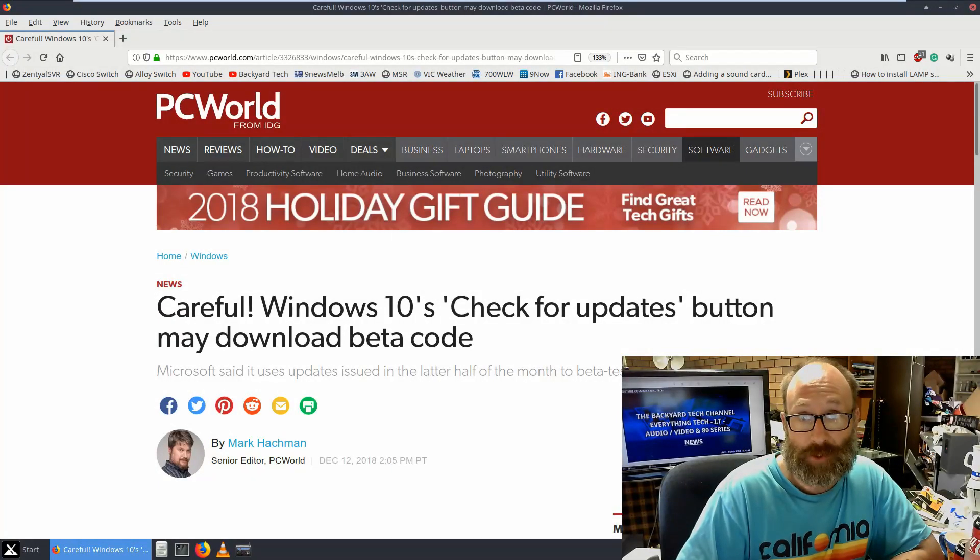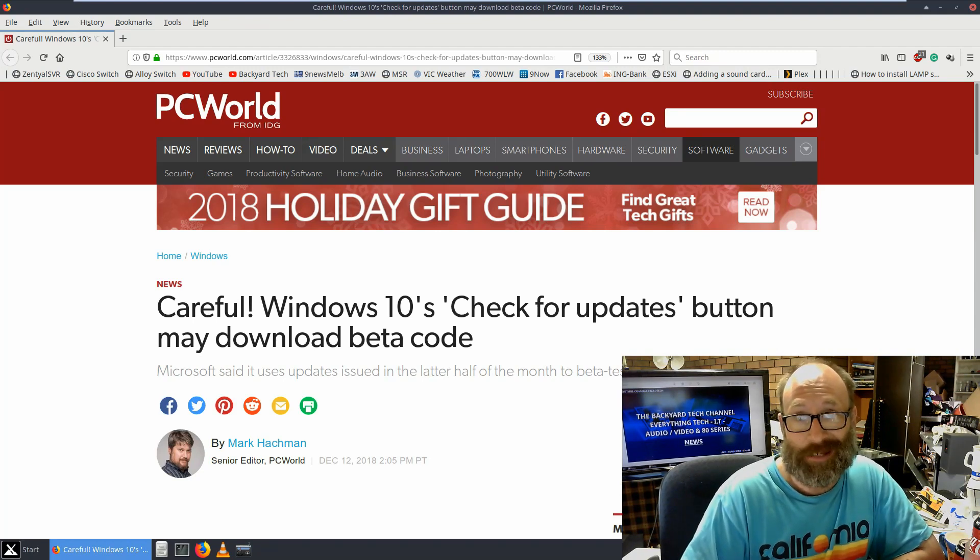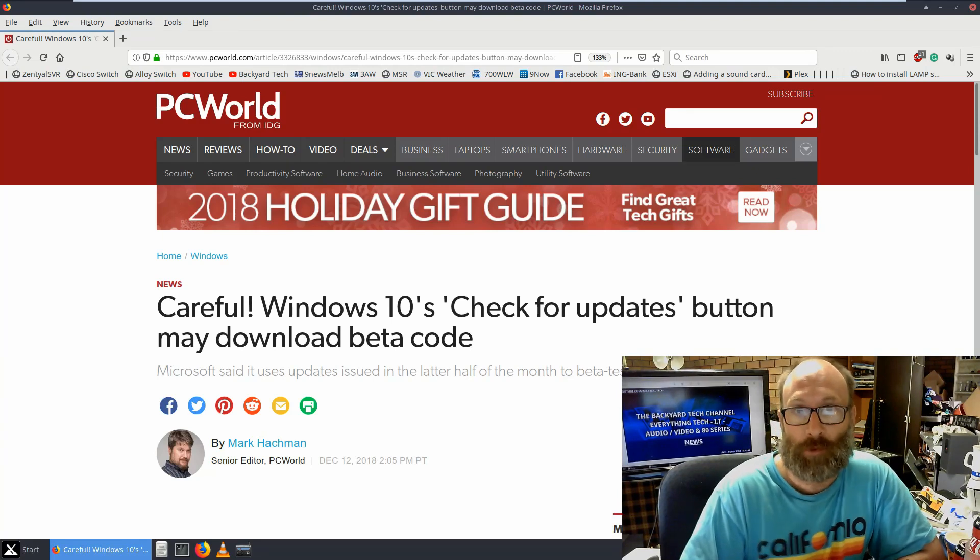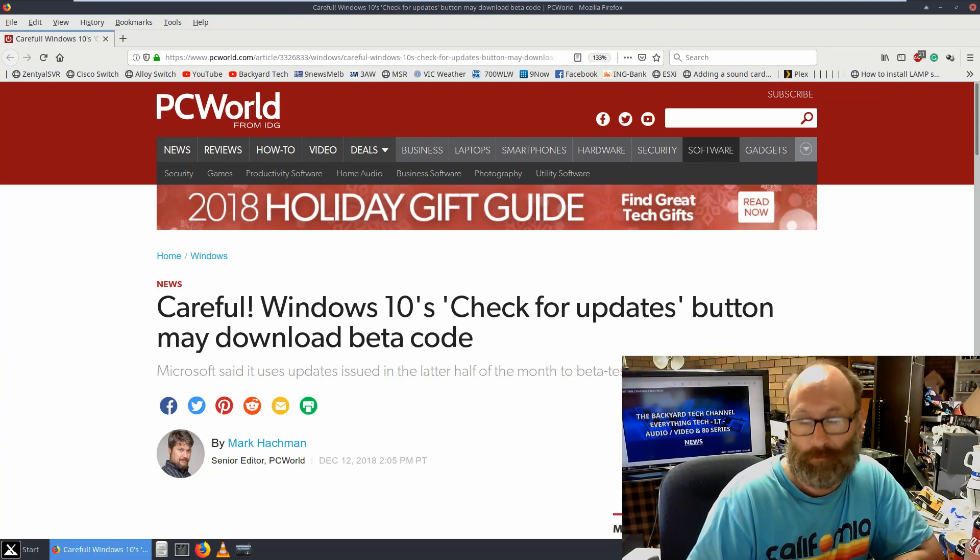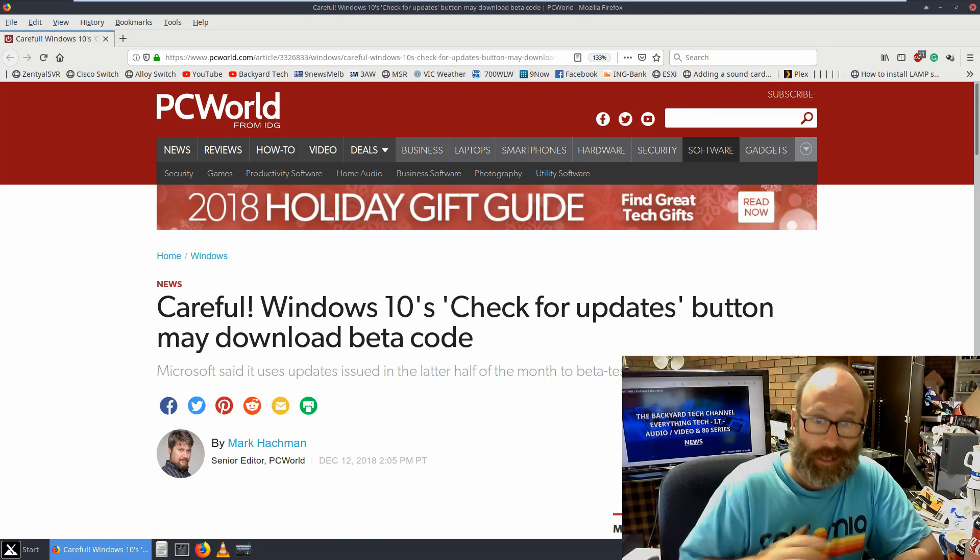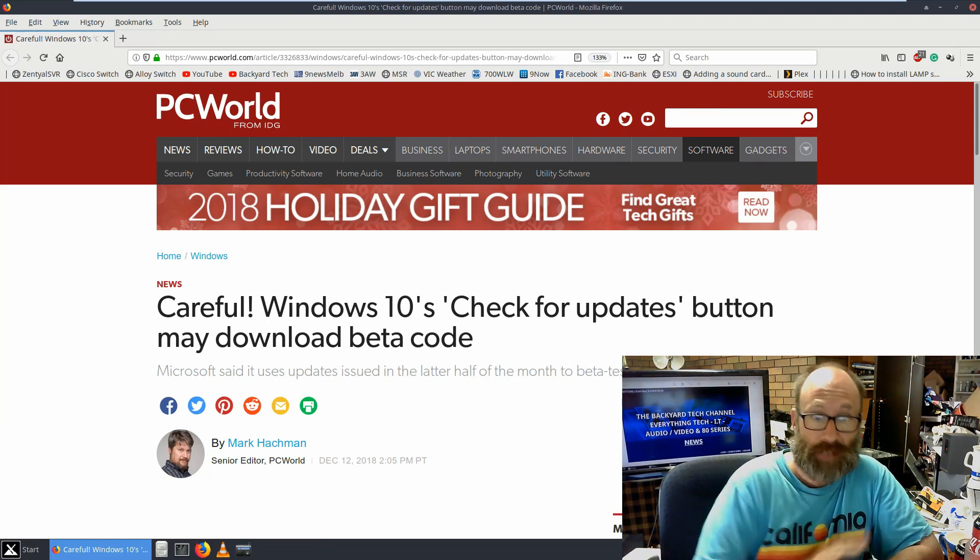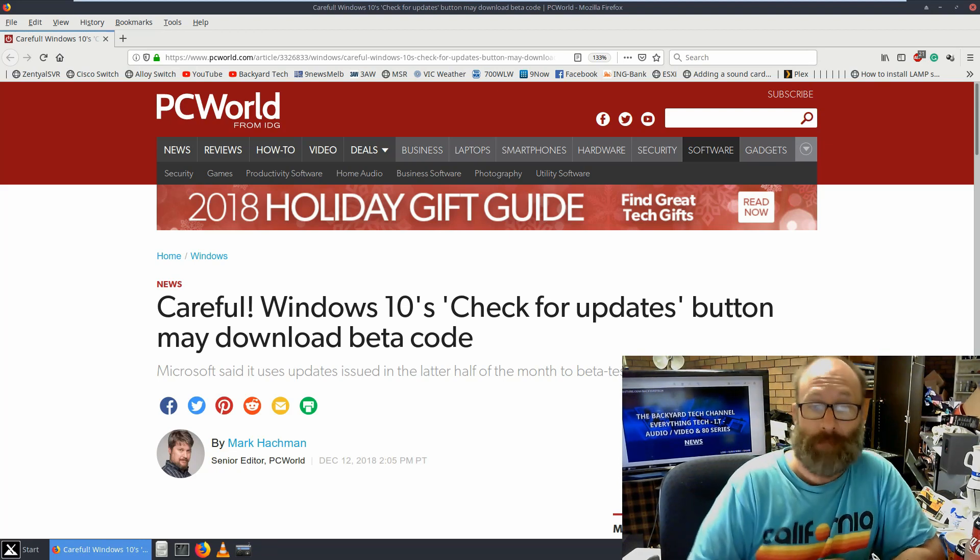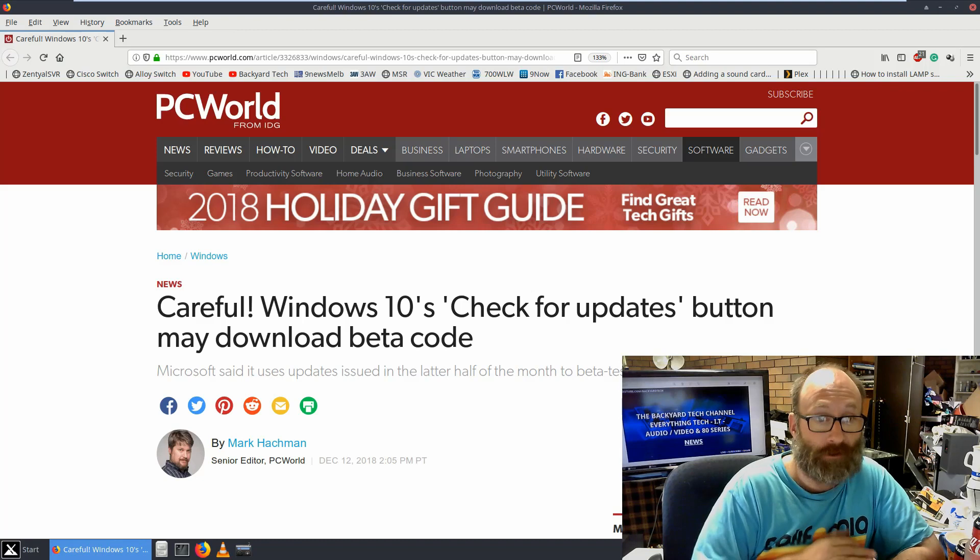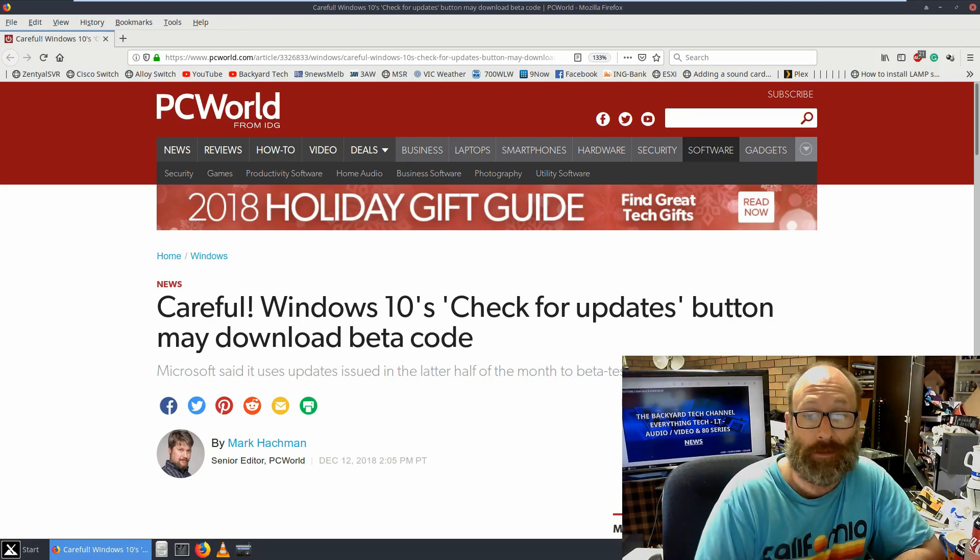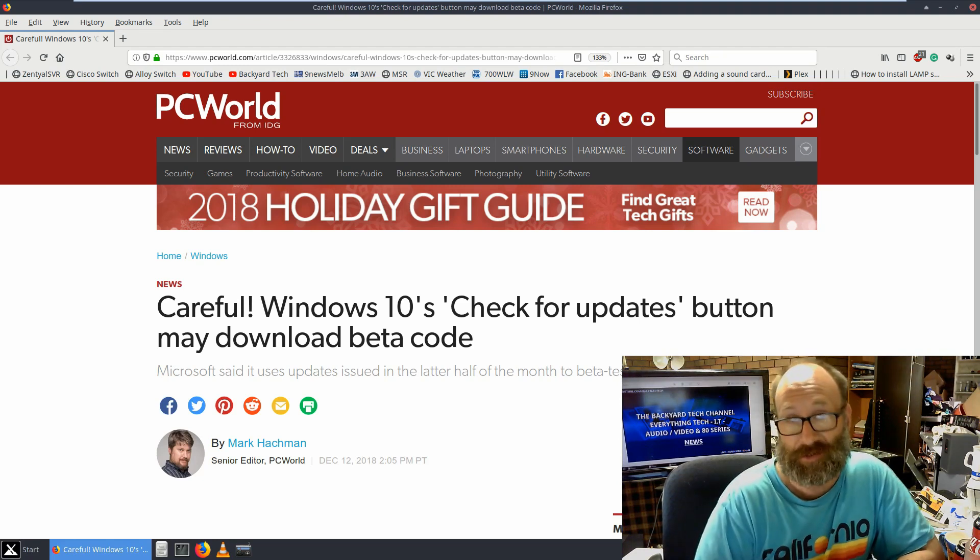G'day everyone, thank you for tuning in. It is news time again here at the Backyard Tech Channel for Saturday morning, and I want to thank Dominic Hayes, member of the Backyard Tech Facebook group, for alerting me to this one. This is from PC World from early this morning. Windows 10's Check for Updates button may download beta code. Microsoft said it uses updates issued in the latter half of the month to beta test non-security features.